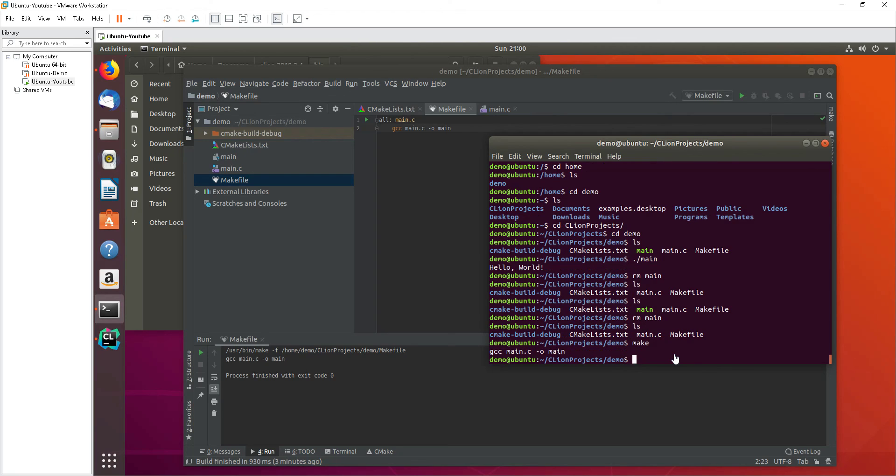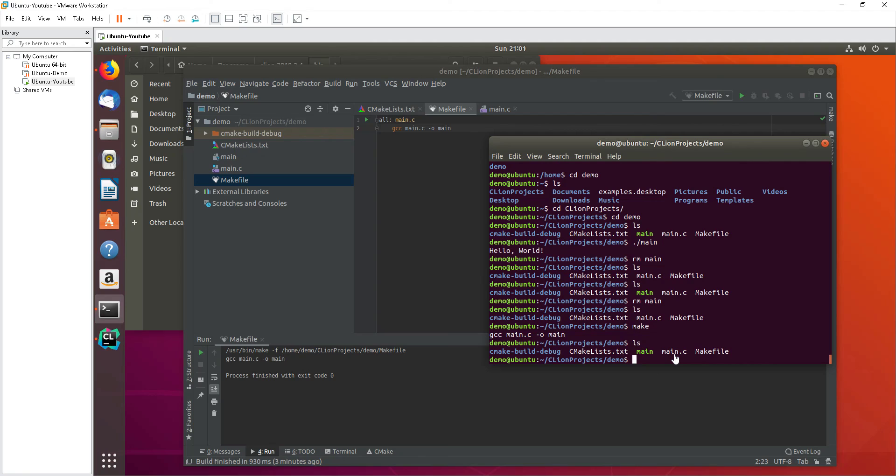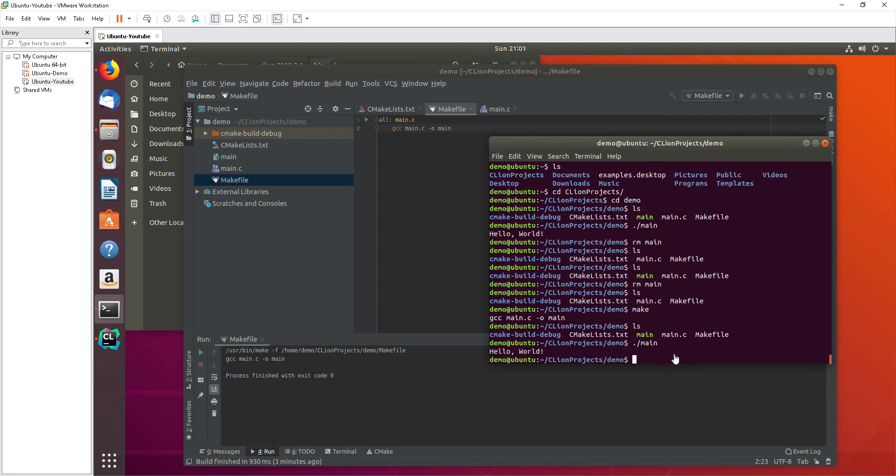Now what I will do is run the default cmake file on that folder. Now the main is created again, so let's try to run that again. Okay, so it's created. So this is an introduction on how we can configure CLion to run cmake list and also the makefile. Hope you enjoyed, thank you so much for watching.